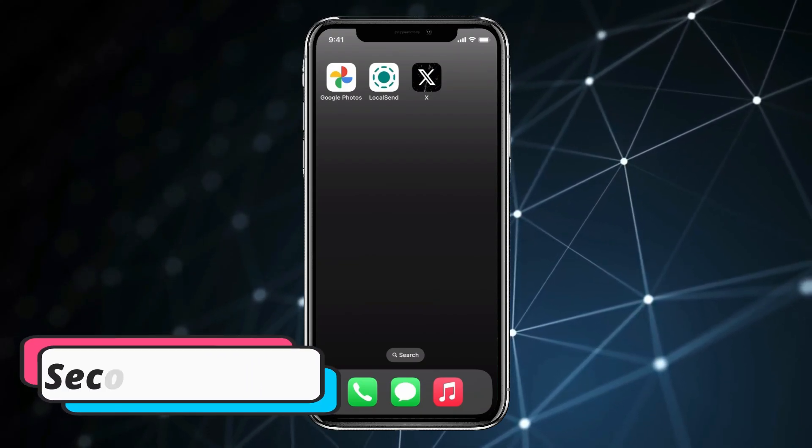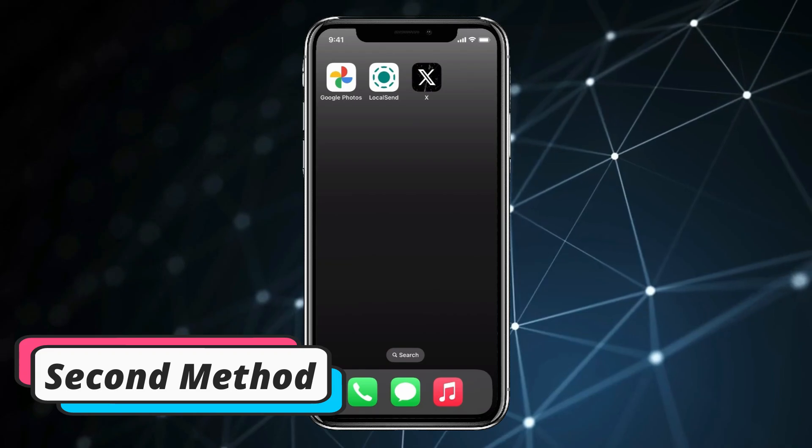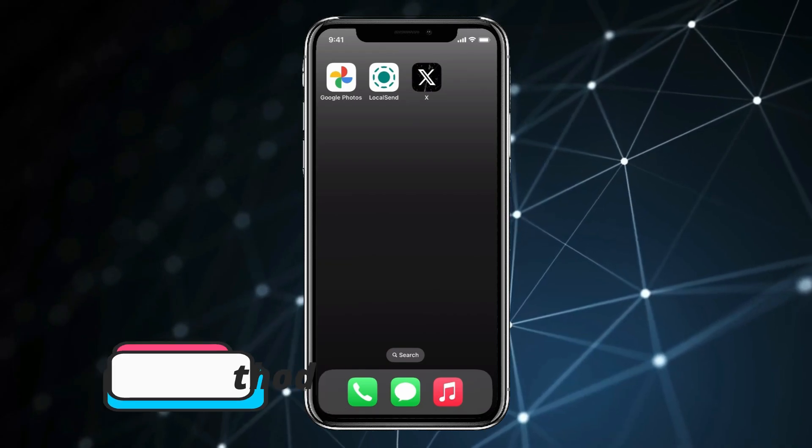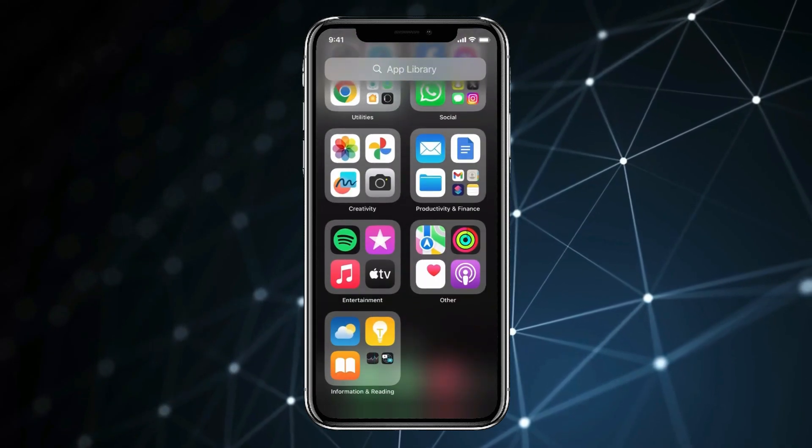Now let's talk about the second method. If the first method did not work for you and you cannot find App Store in App Library.